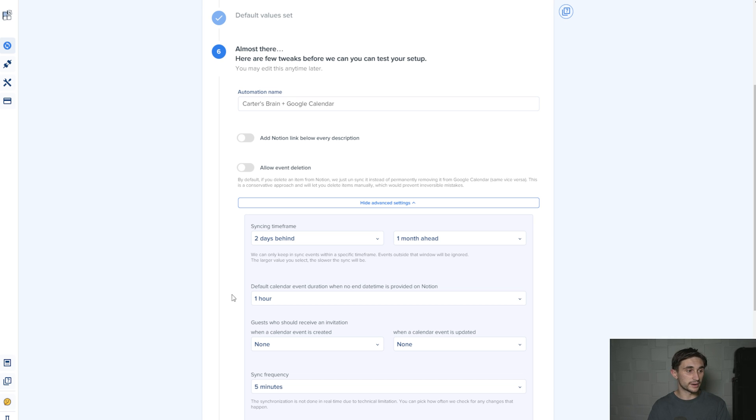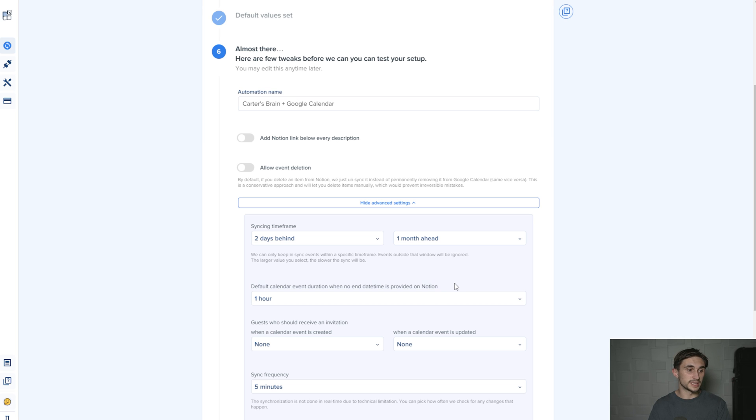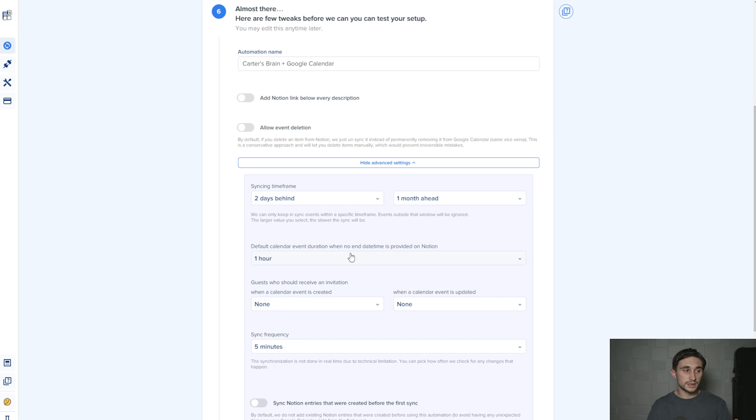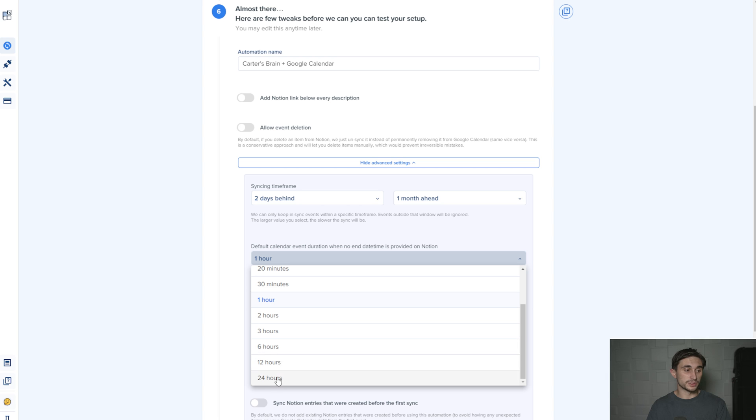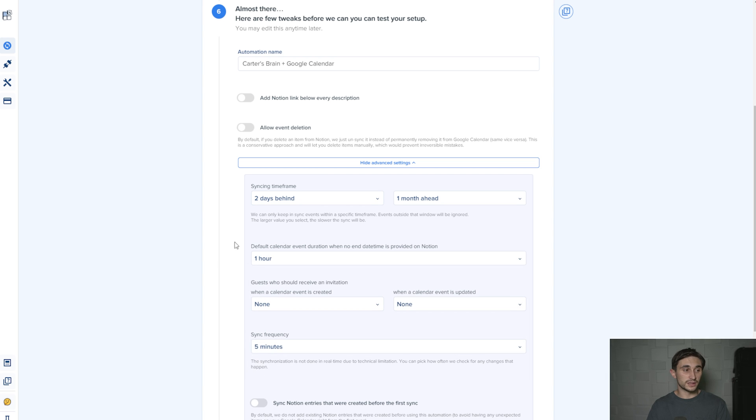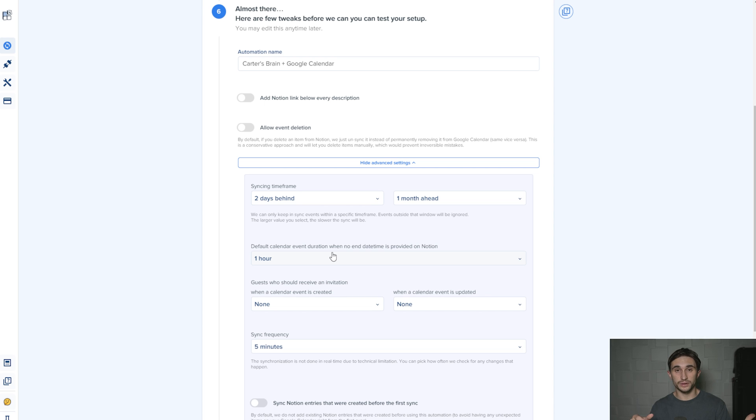Now default calendar event duration when no end date time is provided on Notion. This is going to be up to you. If you don't want it to take up all of your day, you can just select one hour, or you can select 24 hours if you want it to fill up your calendar. For me, I'll just leave this at one hour because I can always change the time range inside of Notion if I want to block something out for a longer period of time.